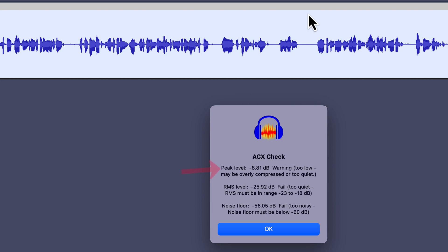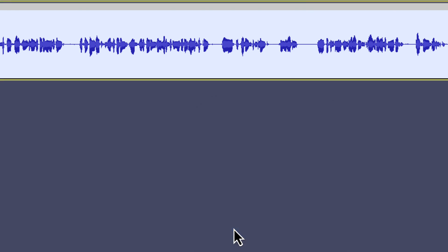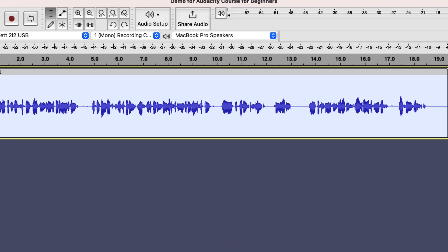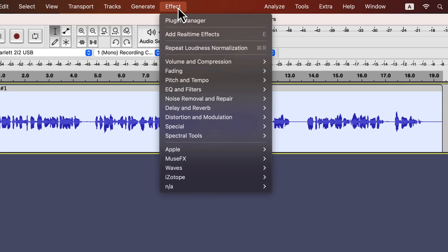ACX check shows the peak level, RMS level and noise floor. The peak and the RMS level is lower than required at this moment. RMS level is an indication of the average loudness of the audio. The noise floor also failed as it says too noisy.